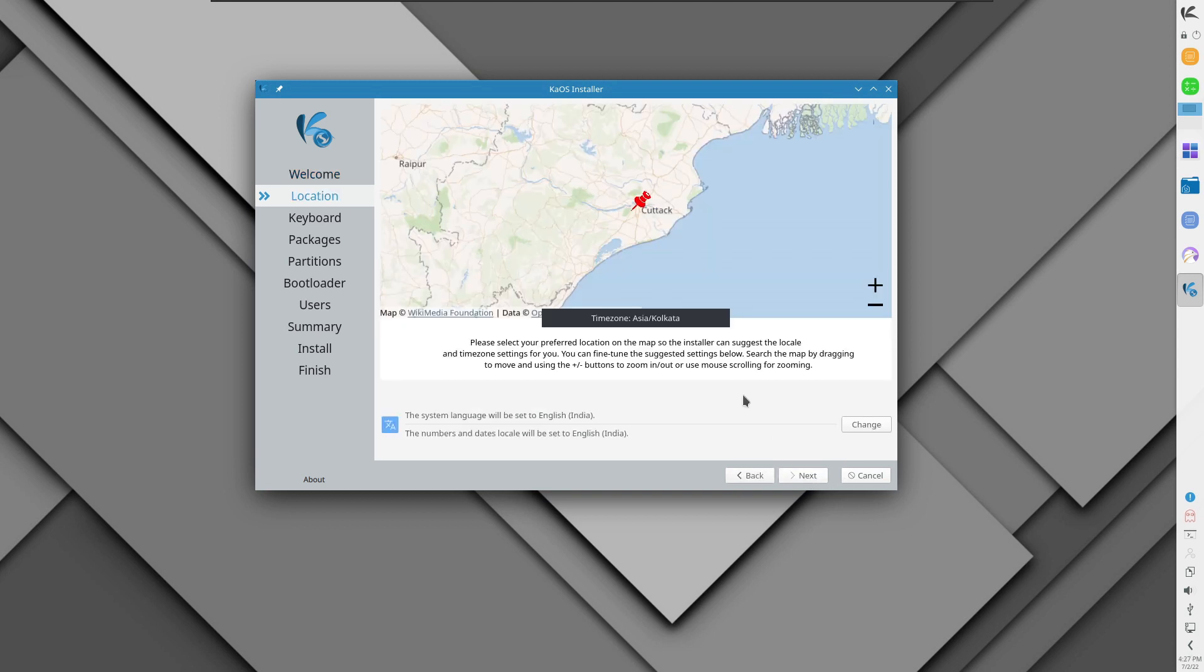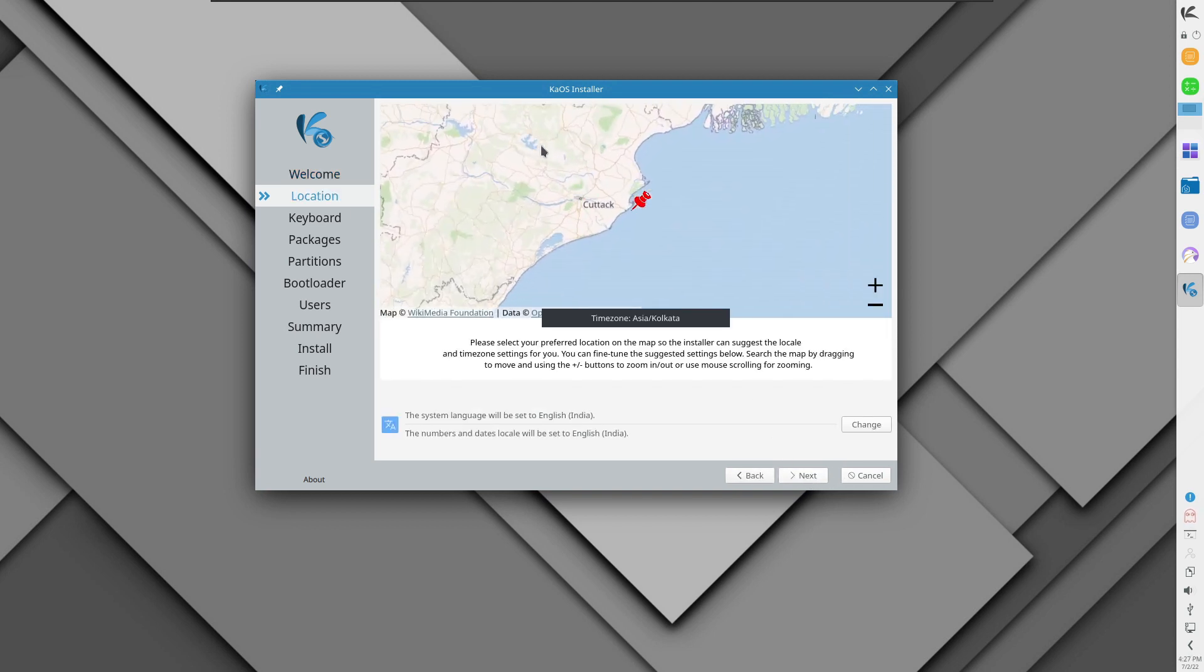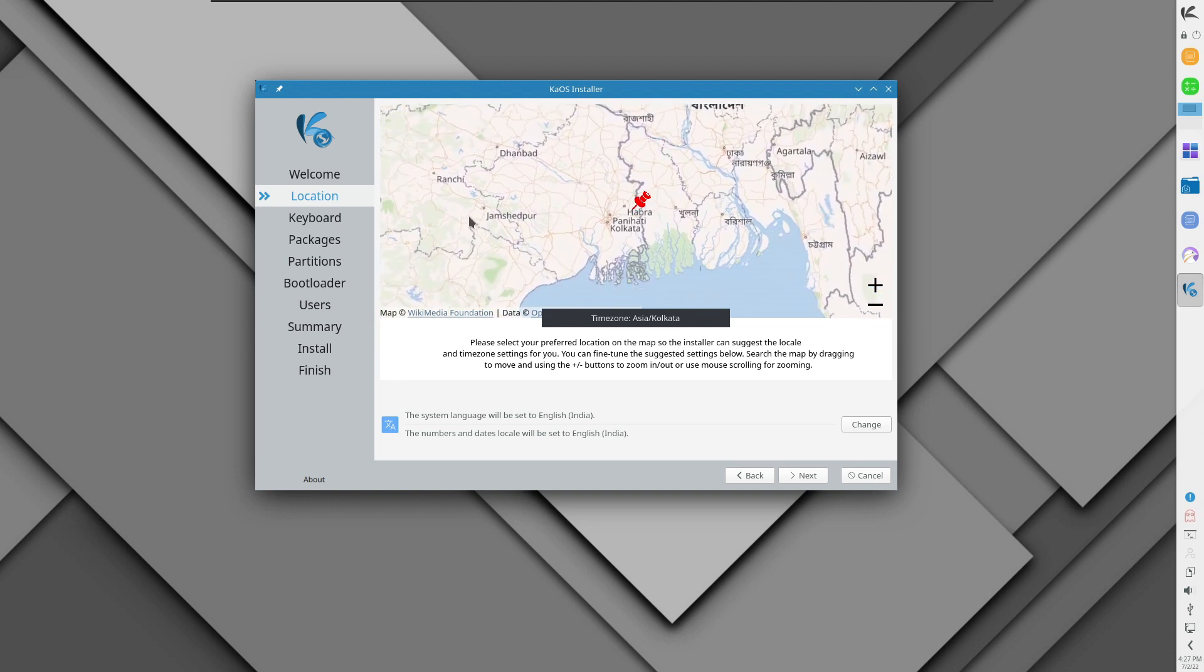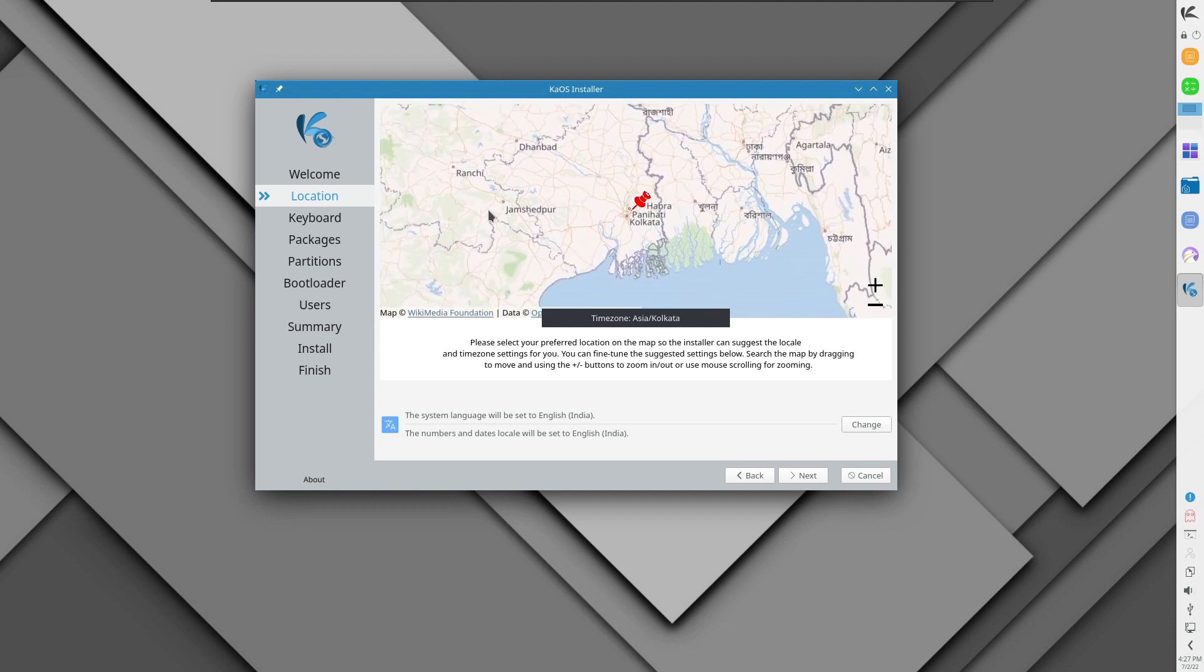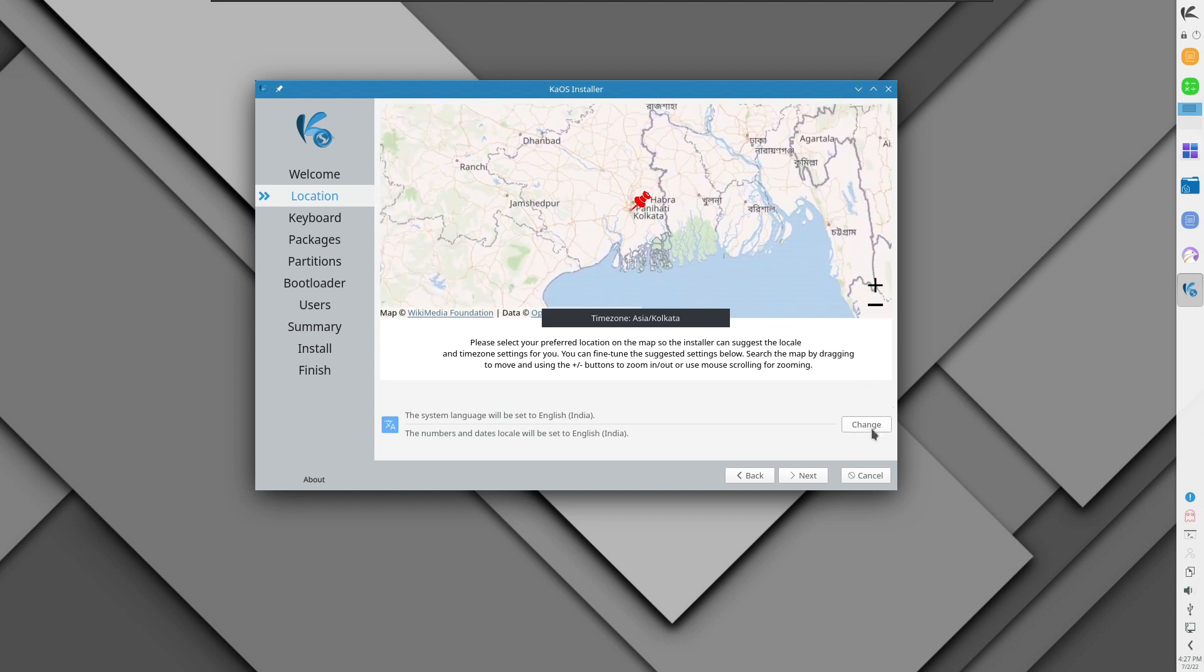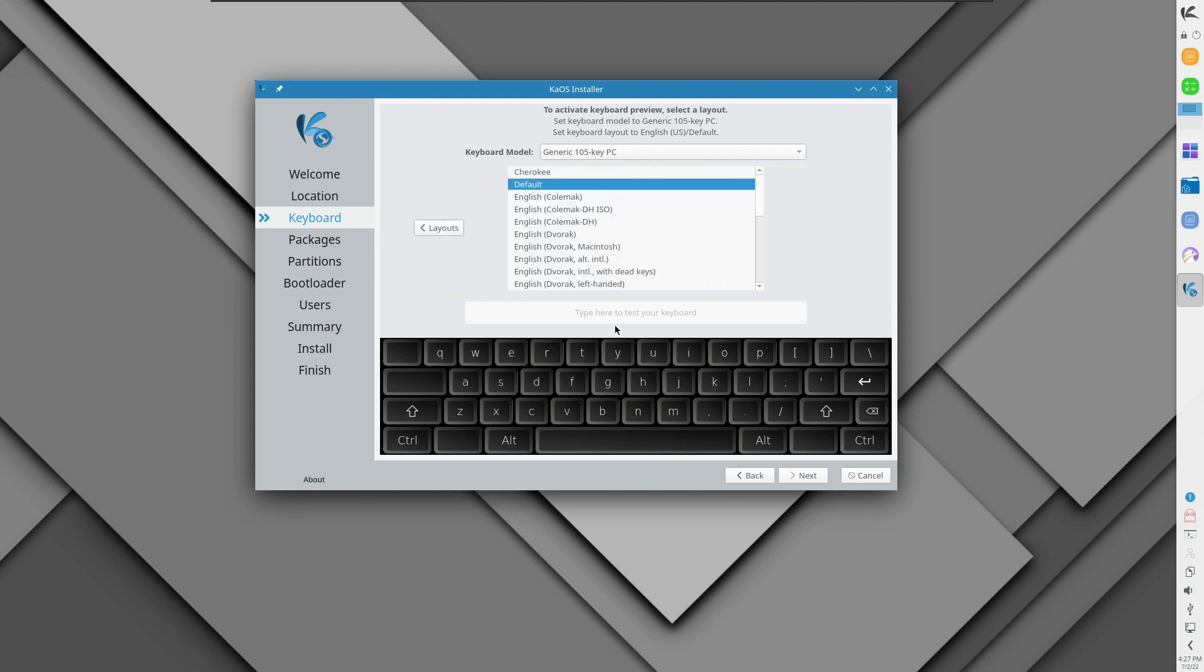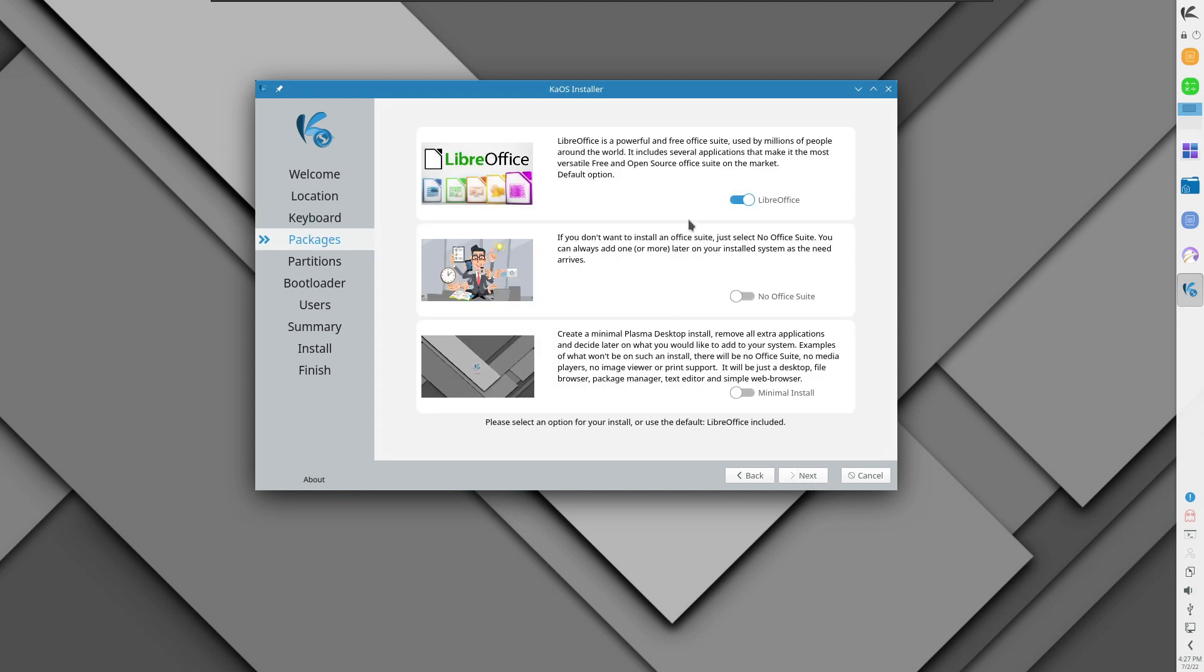So let's click next and you can choose your location easily and pinpoint the location here wherever you like. Let us select Kolkata. For the keyboard you can go for anything from here. One of the cool features that it provides is the choice for keeping or removing packages. You can enable and install LibreOffice or select no office suite. You can always add one later.